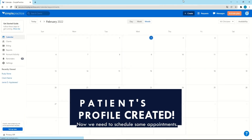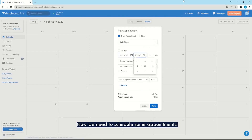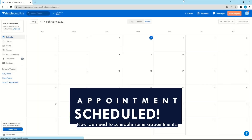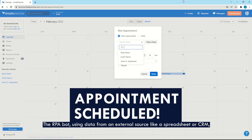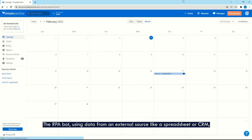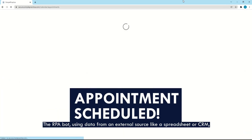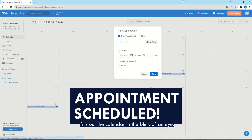Now we need to schedule some appointments. The RPA bot, using data from an external source like a spreadsheet or CRM, fills out the calendar in the blink of an eye.